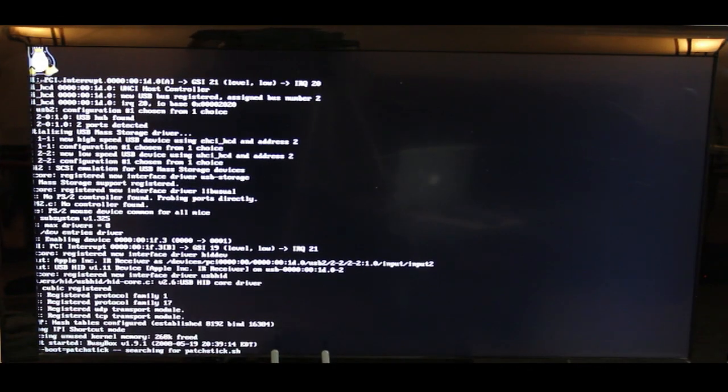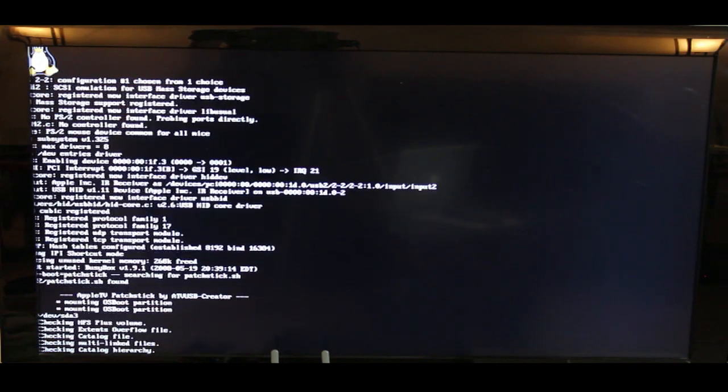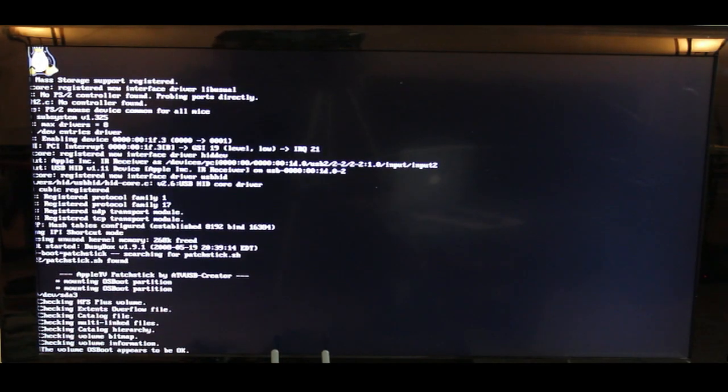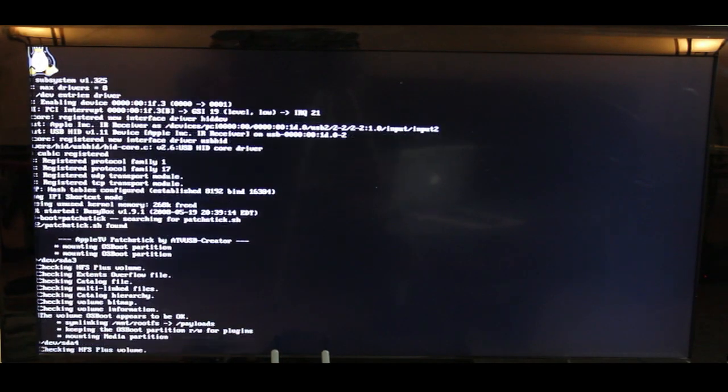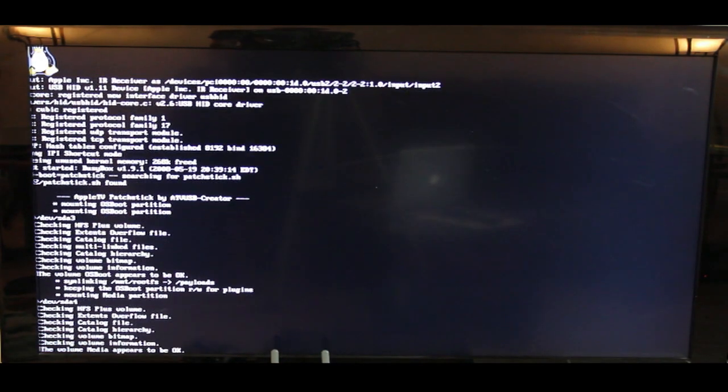Alright, so once you plug the Apple TV back in, the patch check is going to start running the code. Just give this a couple minutes and it'll be done in just a second.